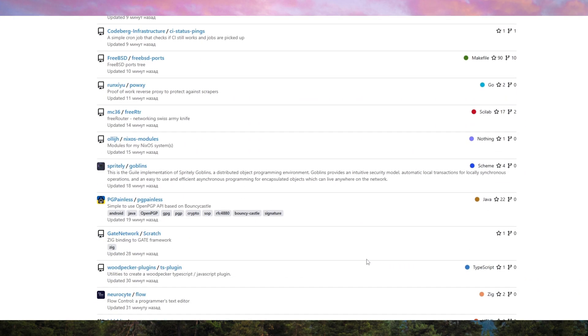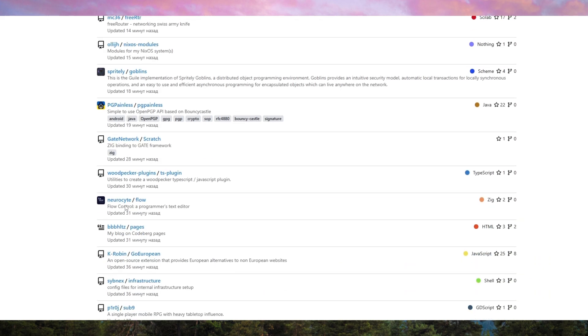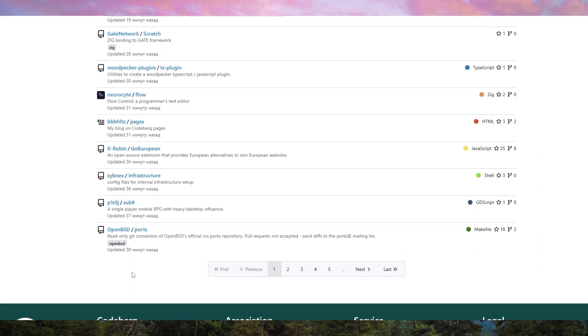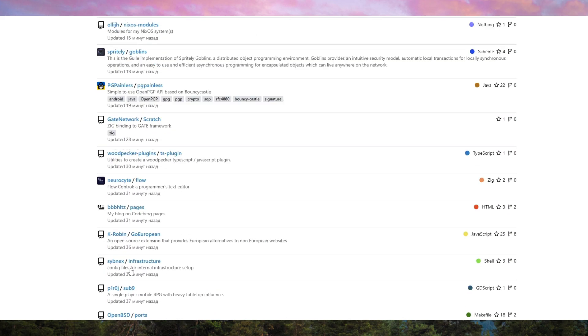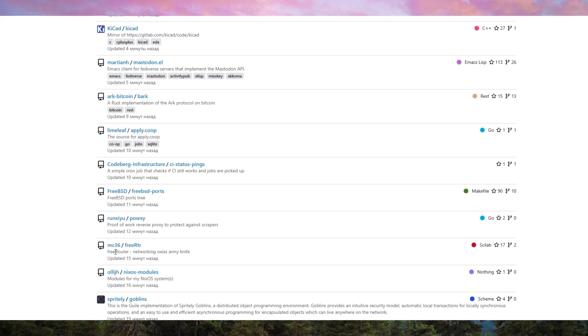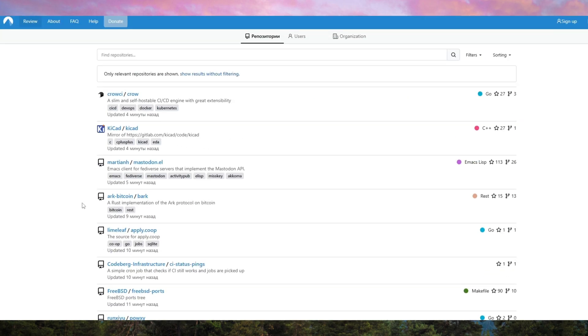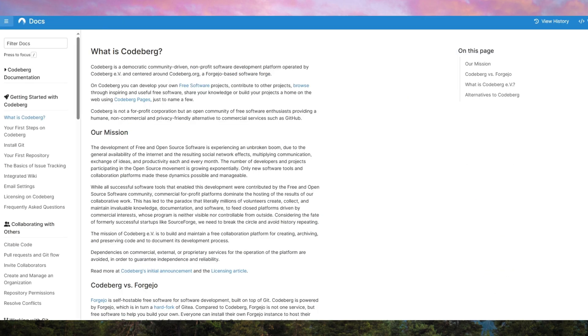One of the standout features of CodeBurg Pages is its simplicity and focus on static sites. Unlike other hosting services, it doesn't require complicated setups or additional configuration. Just push your files to the repository, and CodeBurg handles the rest. It supports standard web technologies such as HTML, CSS, and JavaScript. So if you're familiar with these tools, you'll feel right at home.